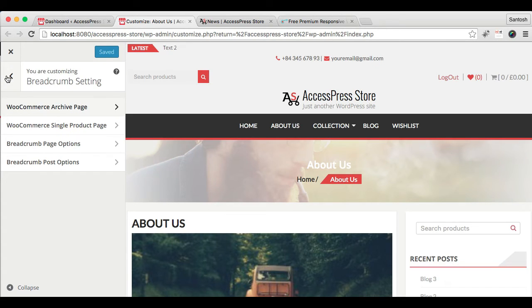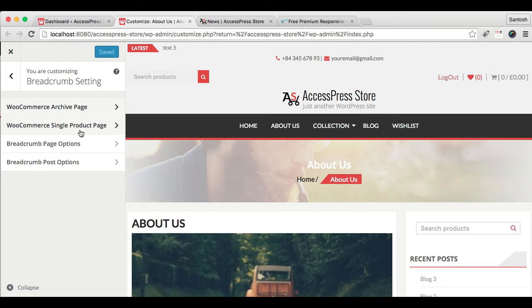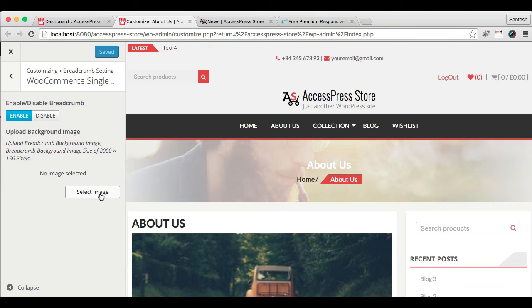Only that image will show in your breadcrumb in your archive pages. Similarly, in WooCommerce single product page, the same thing is there. You can enable or disable the breadcrumb there and also choose an image to show here.